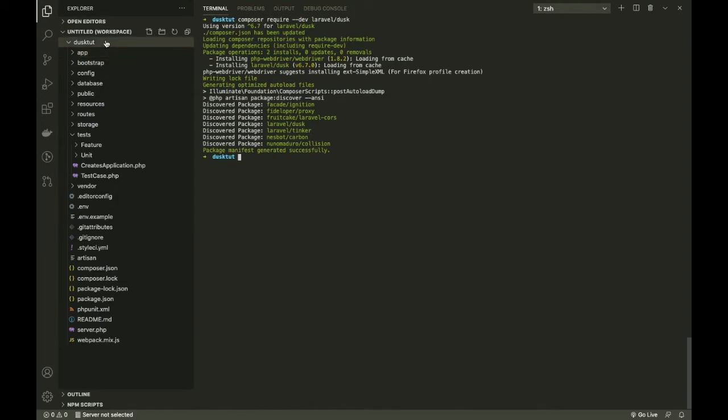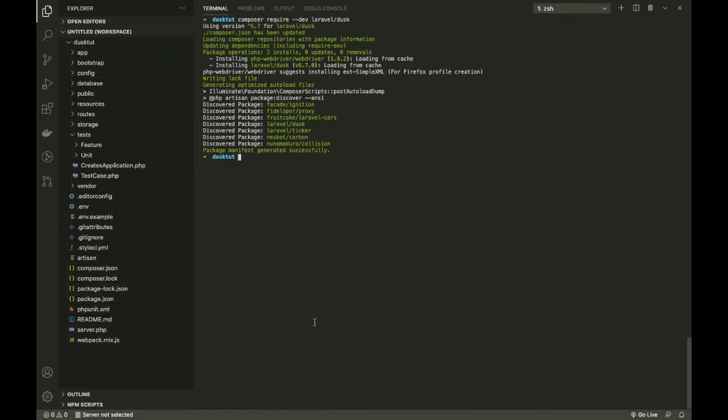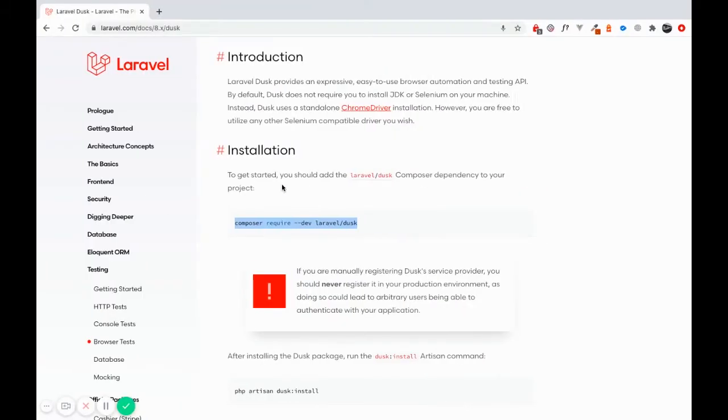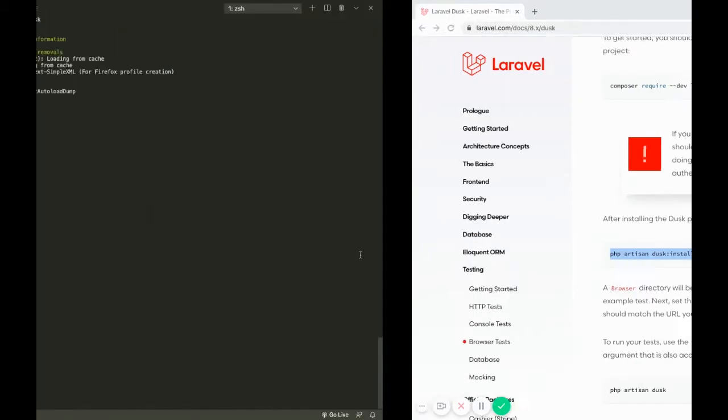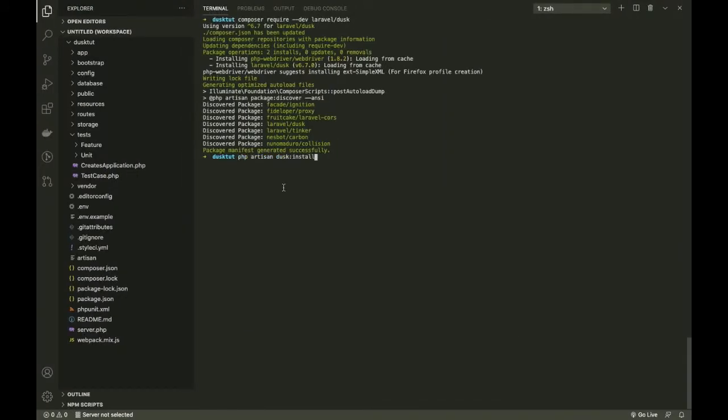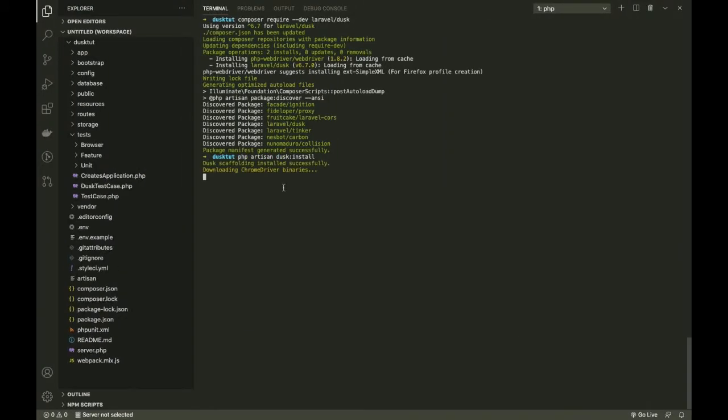Before we check, I think there's one more command that we need to run here. We're going to do 'php artisan dusk:install'. This is going to be fairly quicker in comparison. We will just wait for it to finish.